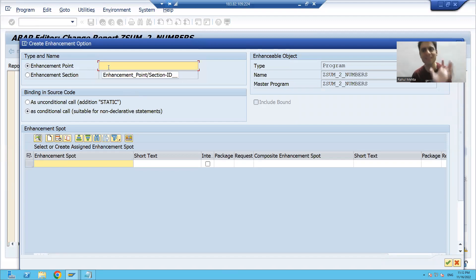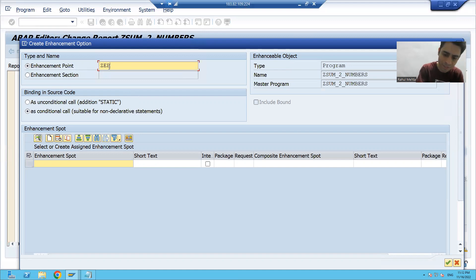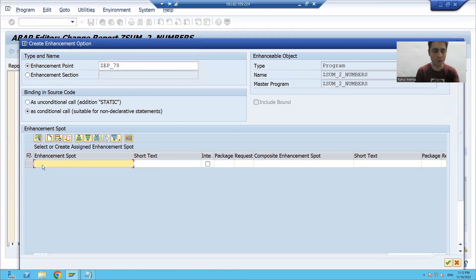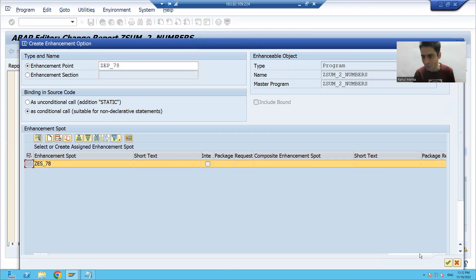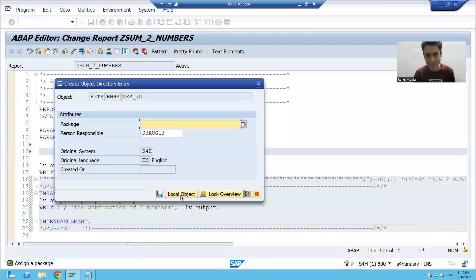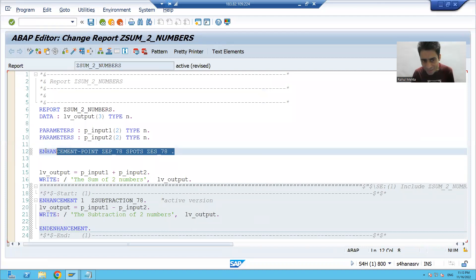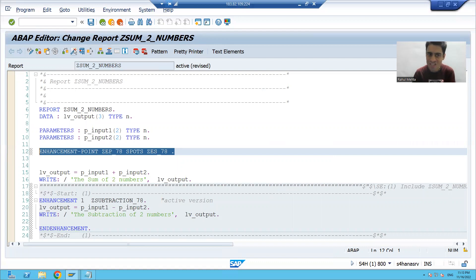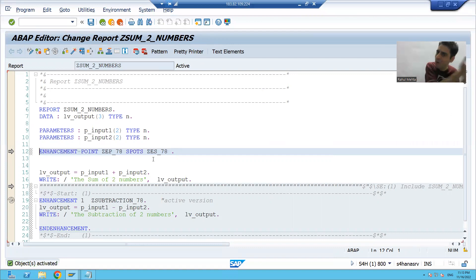Once you click on Create, you get the option to pass the name of the enhancement point. I'm naming it Z_enhancement_point with a serial number. For the enhancement spot, I'm giving the name ZES_78. I'll select it and click OK, then save this as a local object. You can now compare — this statement is the same as what SAP provides. So this is how SAP creates the point and spot.